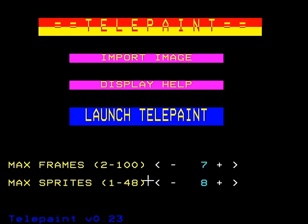We'll come to sprites later. You can import an image, launch Telepaint here.